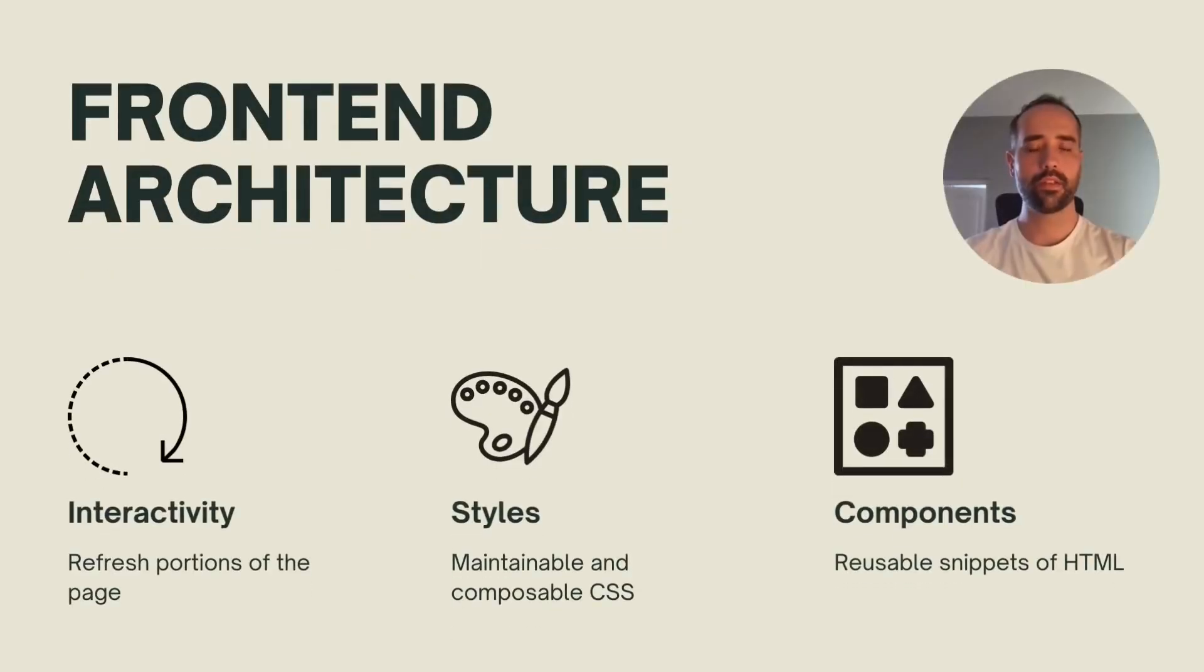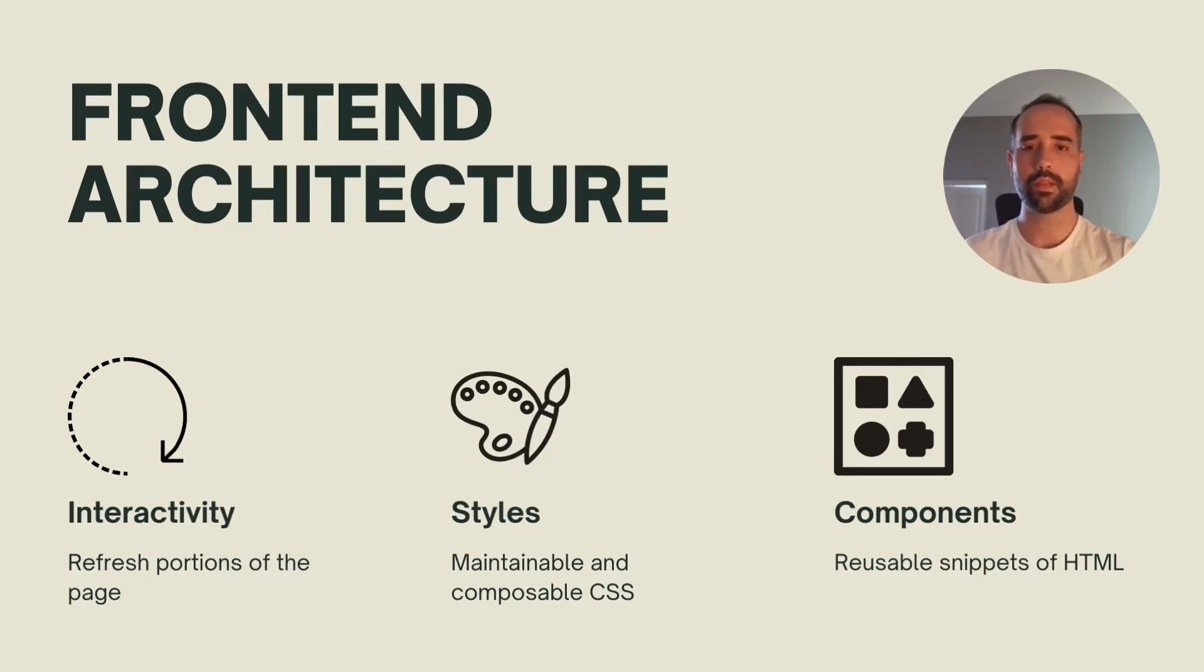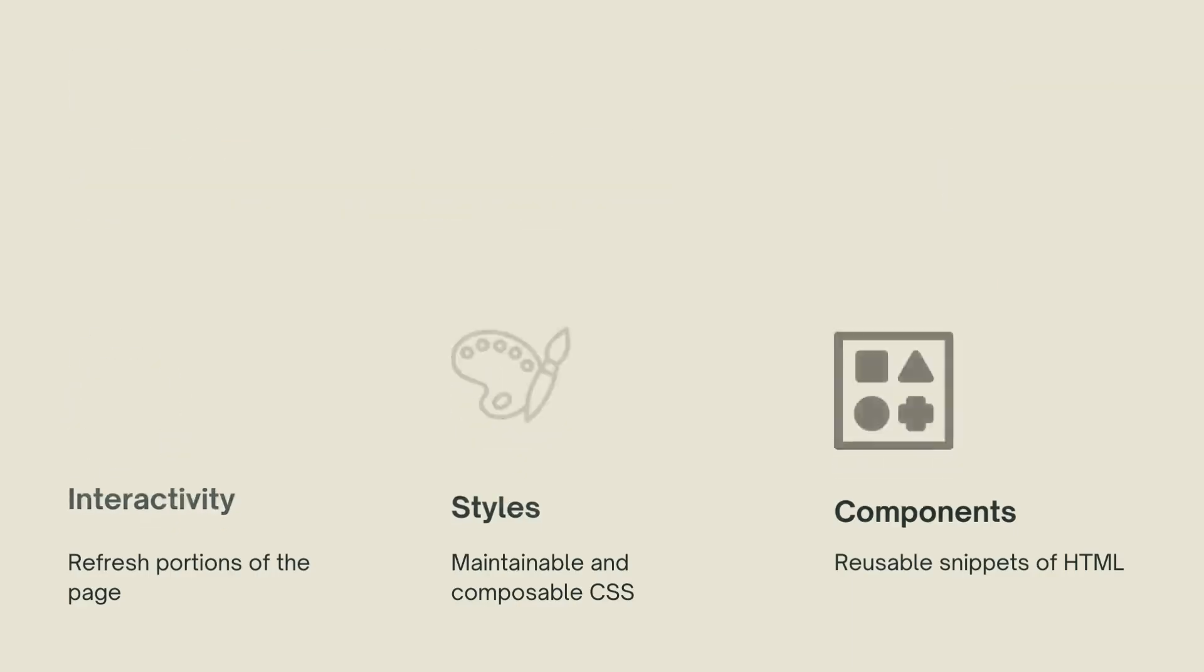For a modern front-end, you need three pillars. First, interactivity, to dynamically display or update fragments of the page. Then, a maintainable and composable CSS framework. And lastly, a way to create reusable snippets of HTML. Let's explore each in more detail.